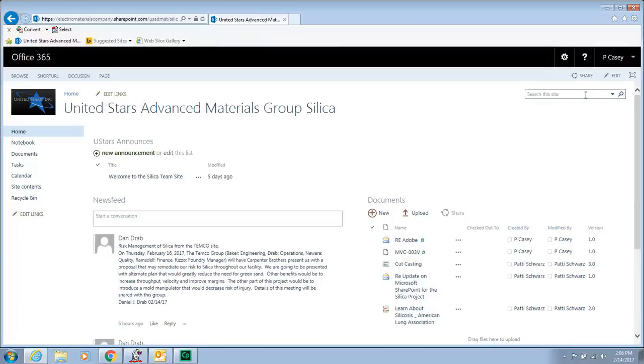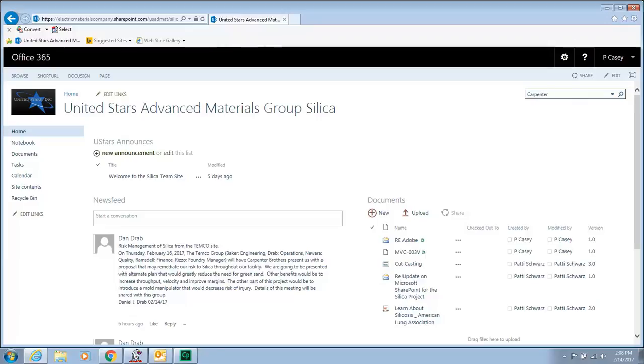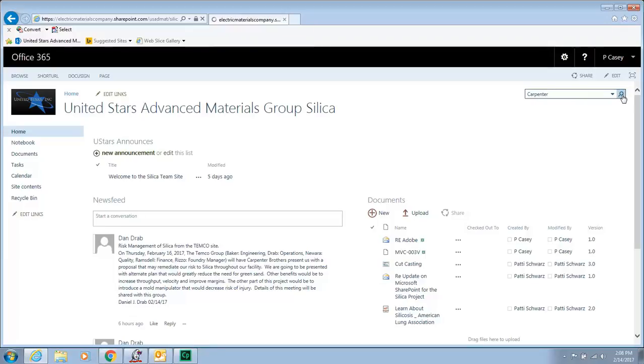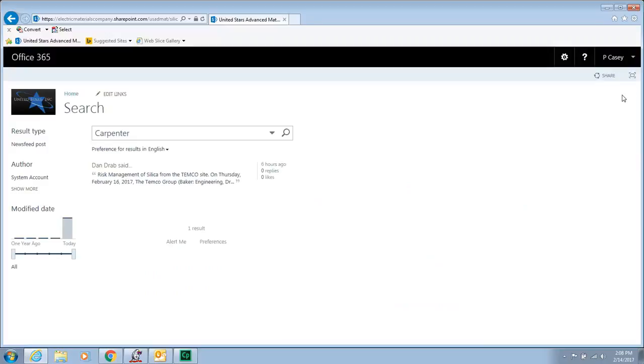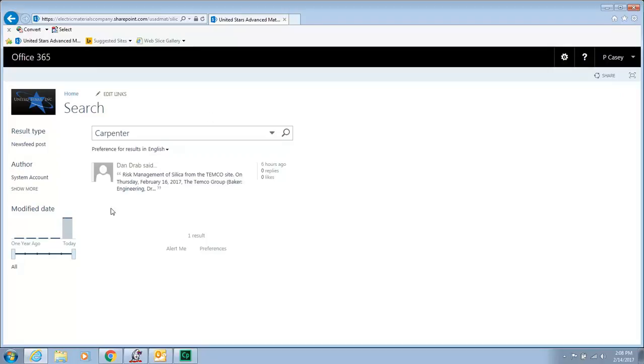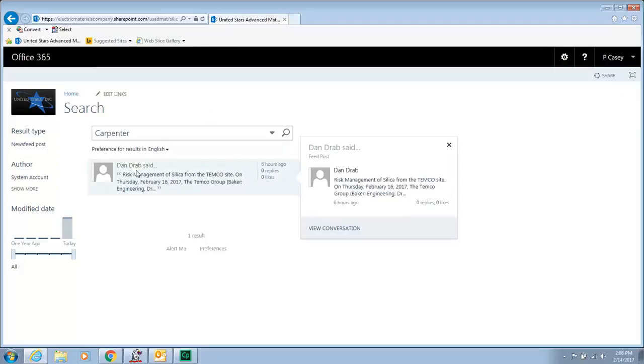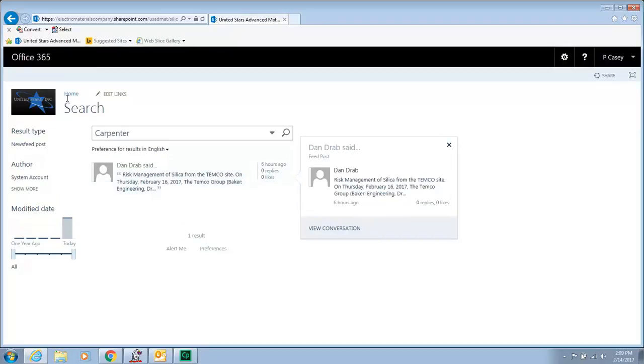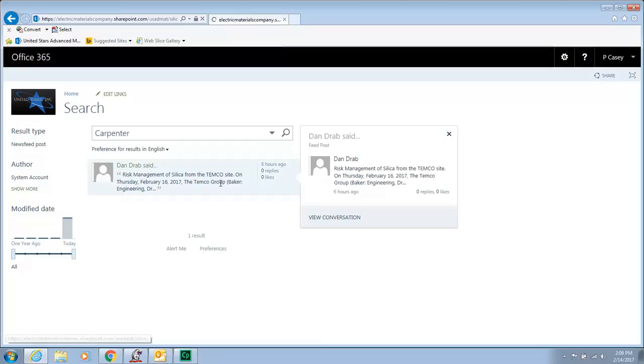And then the search feature I wanted to show you. Dan and I had played with this earlier. So I know carpenter is mentioned in his little statement down here. So I want to search on carpenter. And there it is. It brings it up. If I go back to my home.